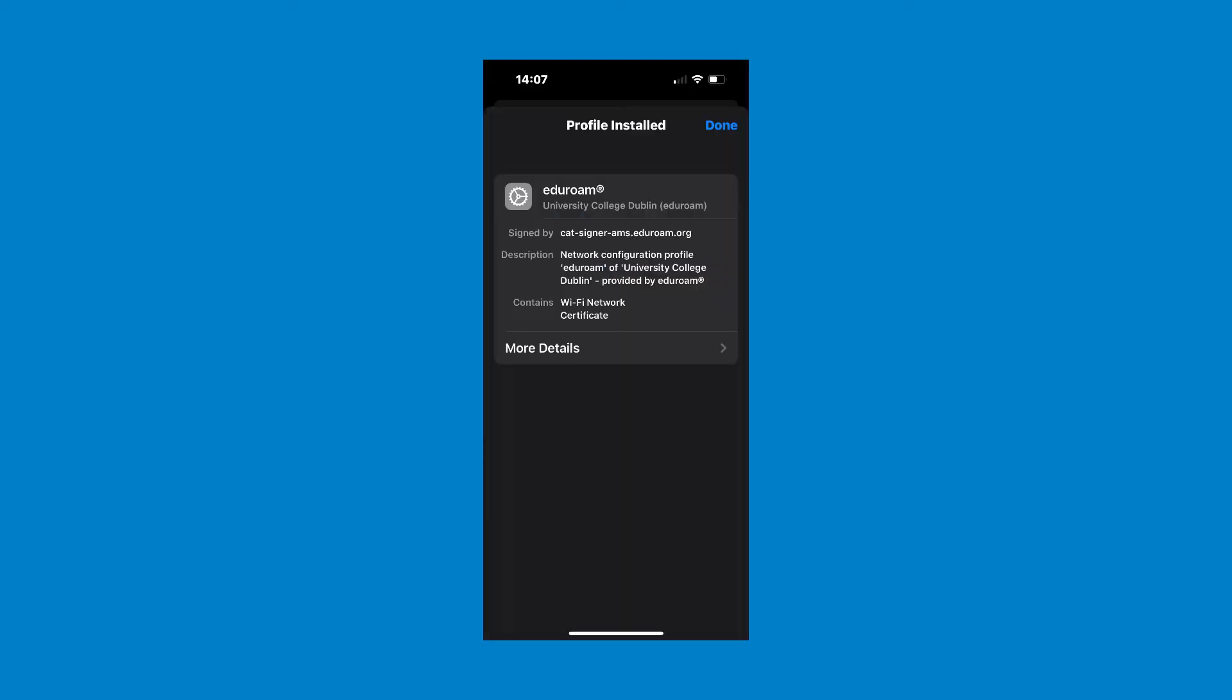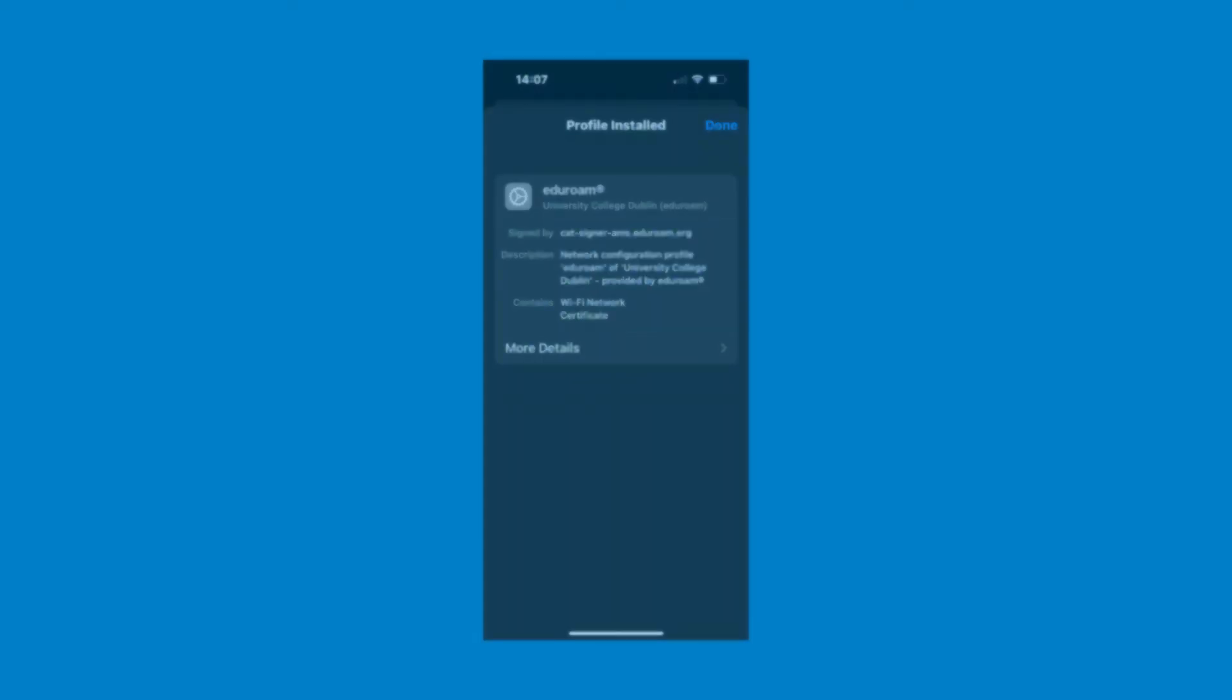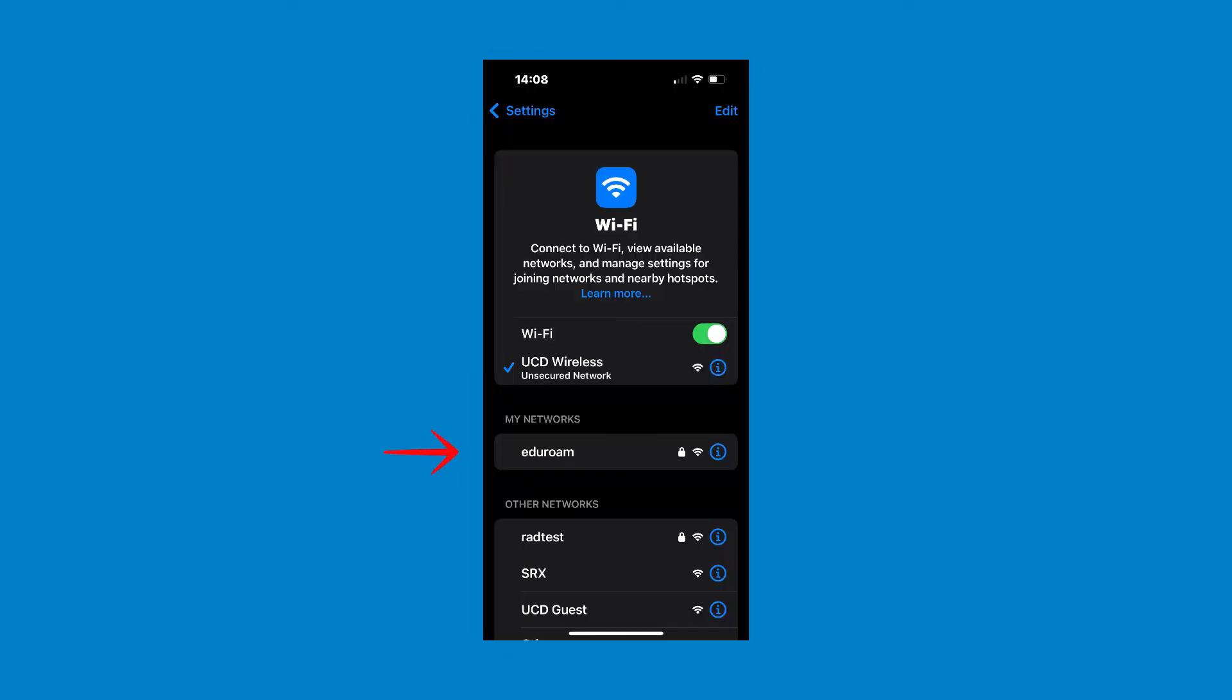You should now be greeted with a page telling you the profile has been installed. Click the done button in the top right hand corner. The Edgerome setup is now complete. You should now be able to connect to the Edgerome network.